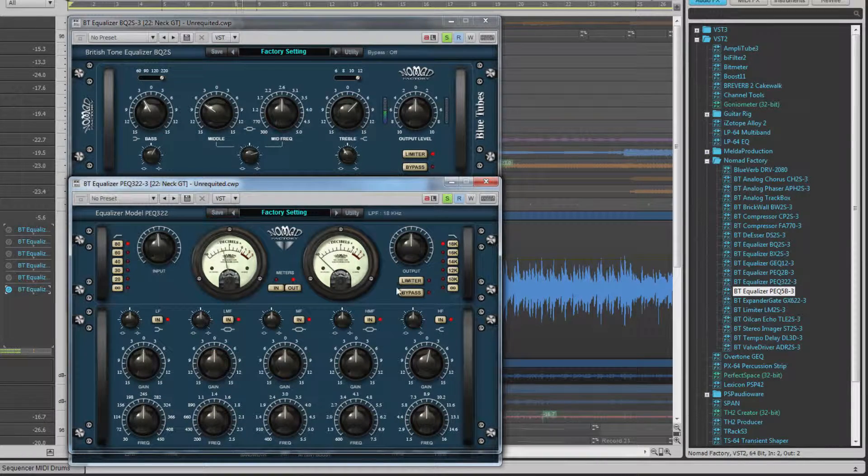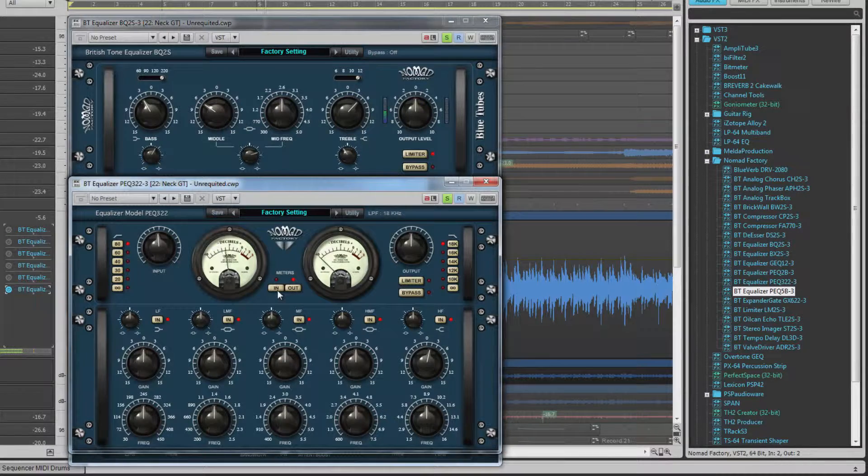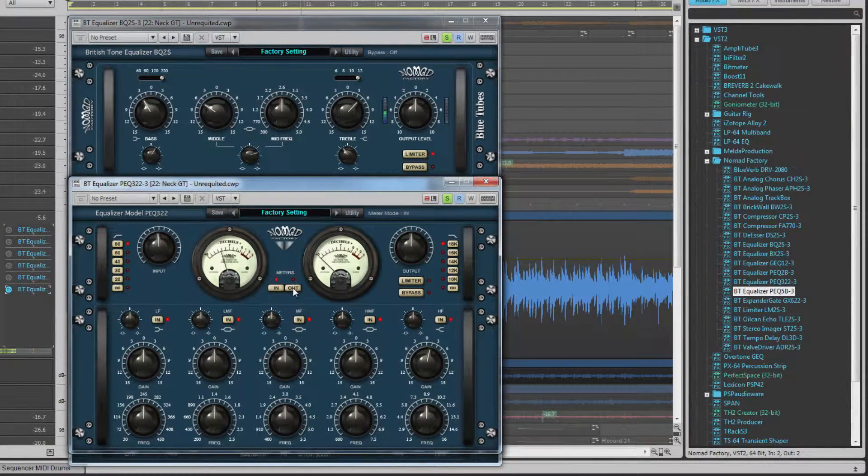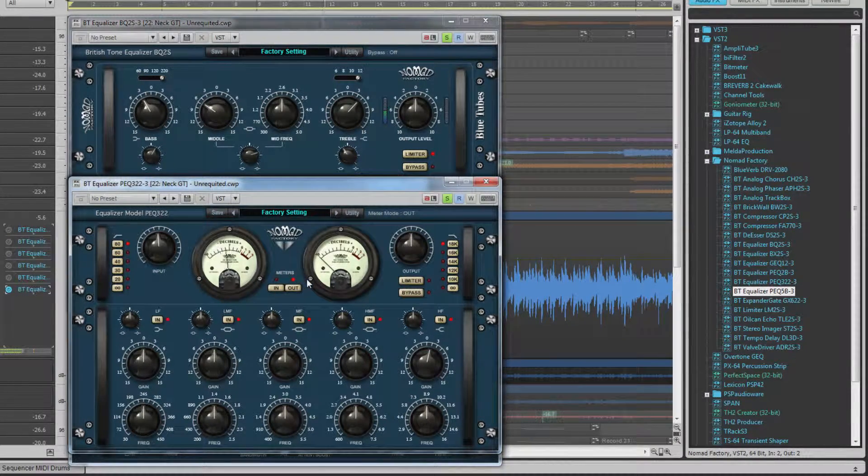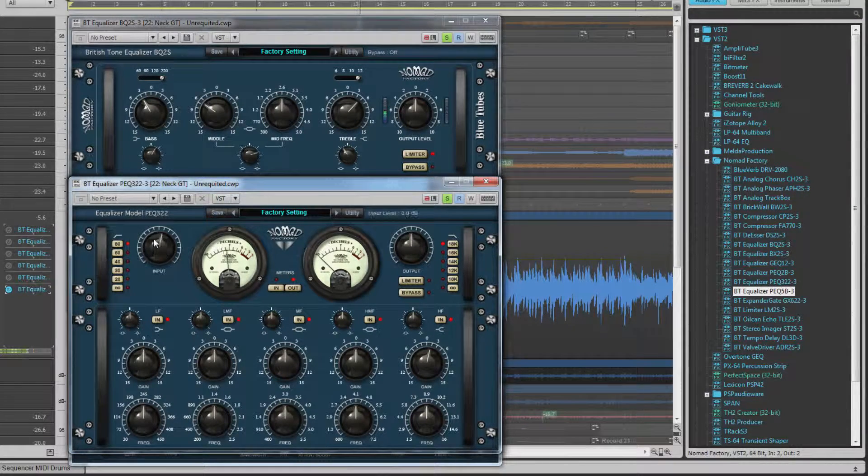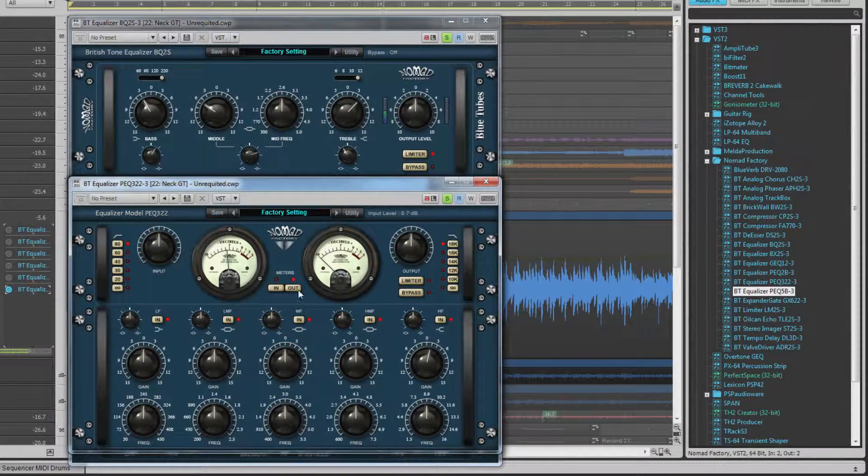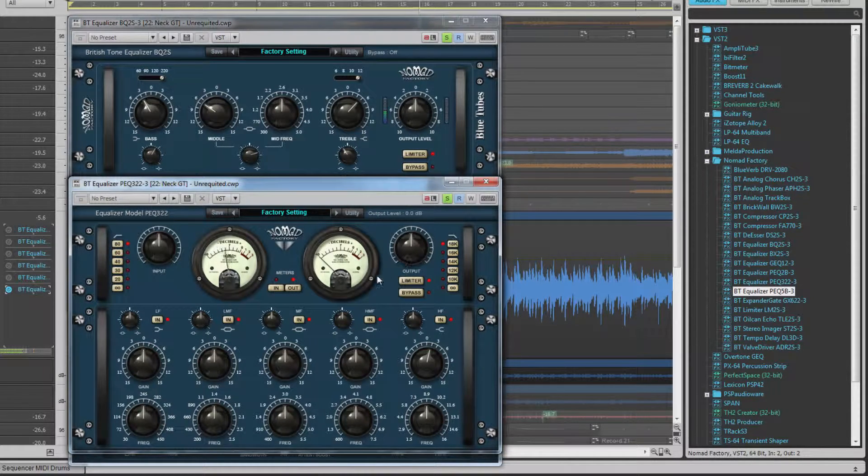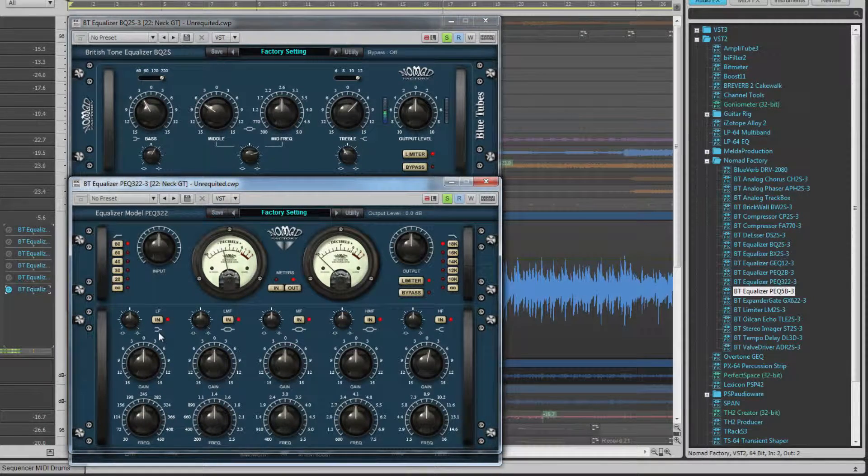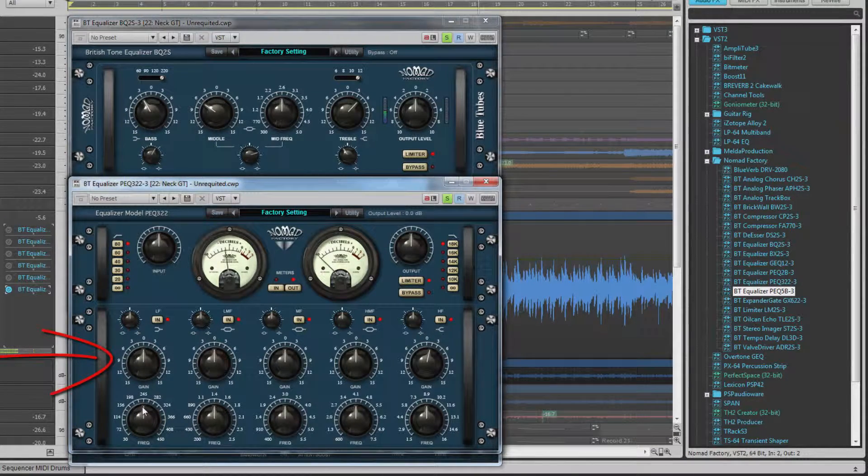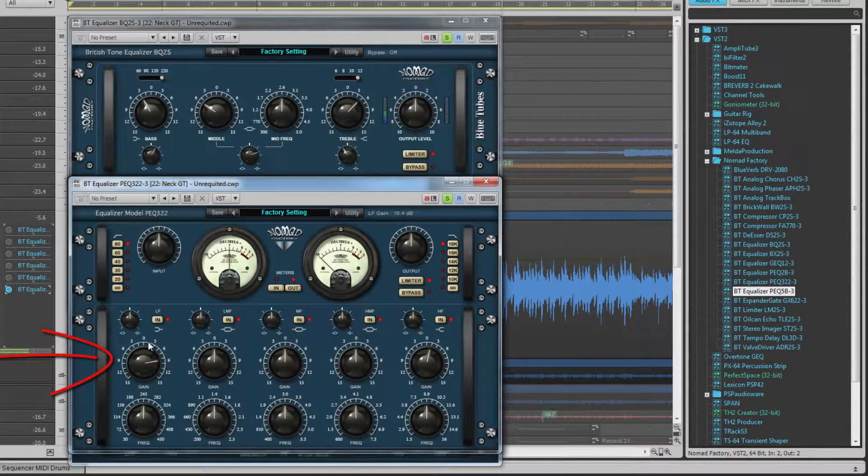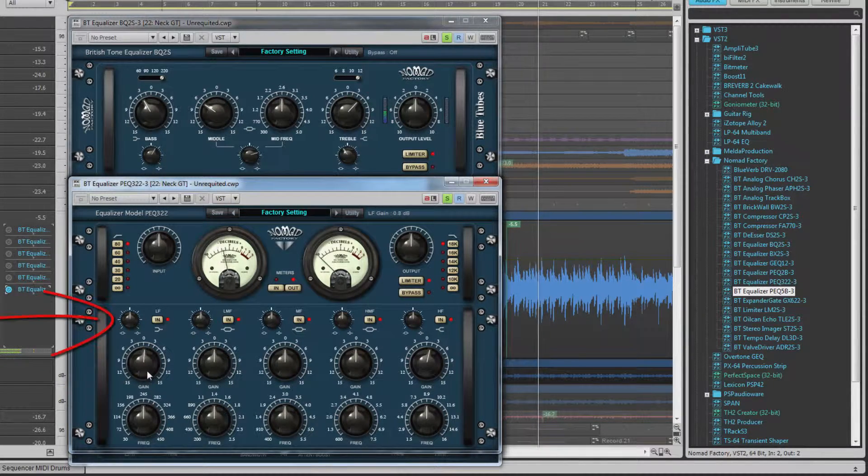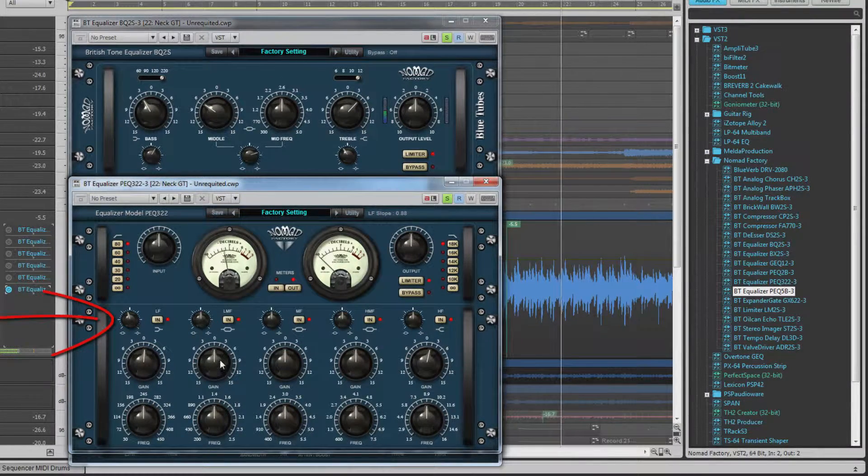Also in this top section are two meters, one each for left and right channels, switchable between input and output monitoring. A control for input and output levels as well as the usual limiter and bypass buttons are also found here. The bottom half contains the controls for the remaining filters. The gain controls on all five bands offer up to 15 dB cut or boost and all have slope controls as well as band on-off switches.